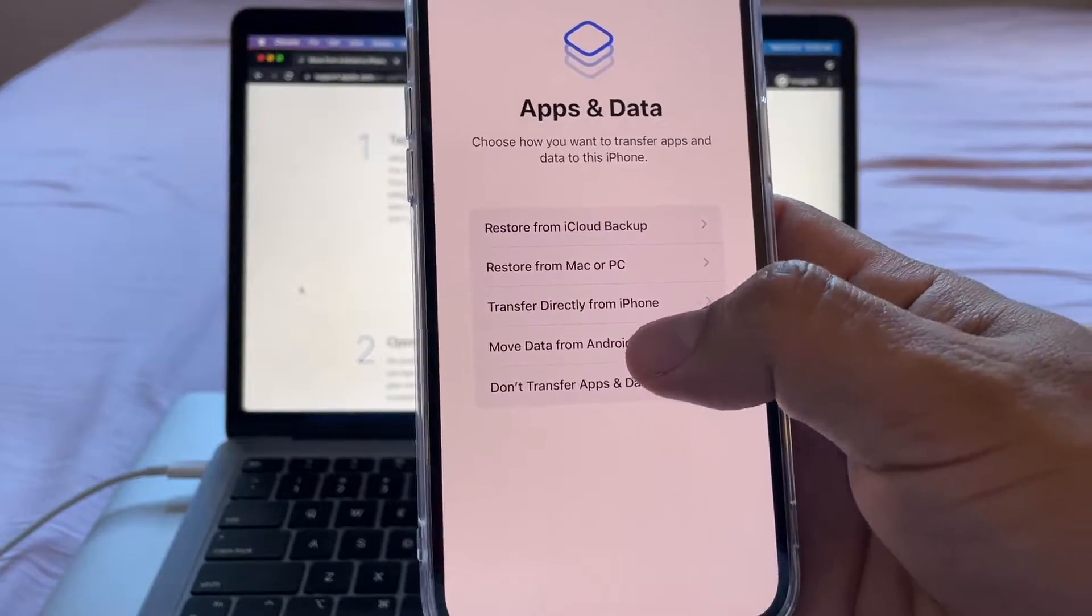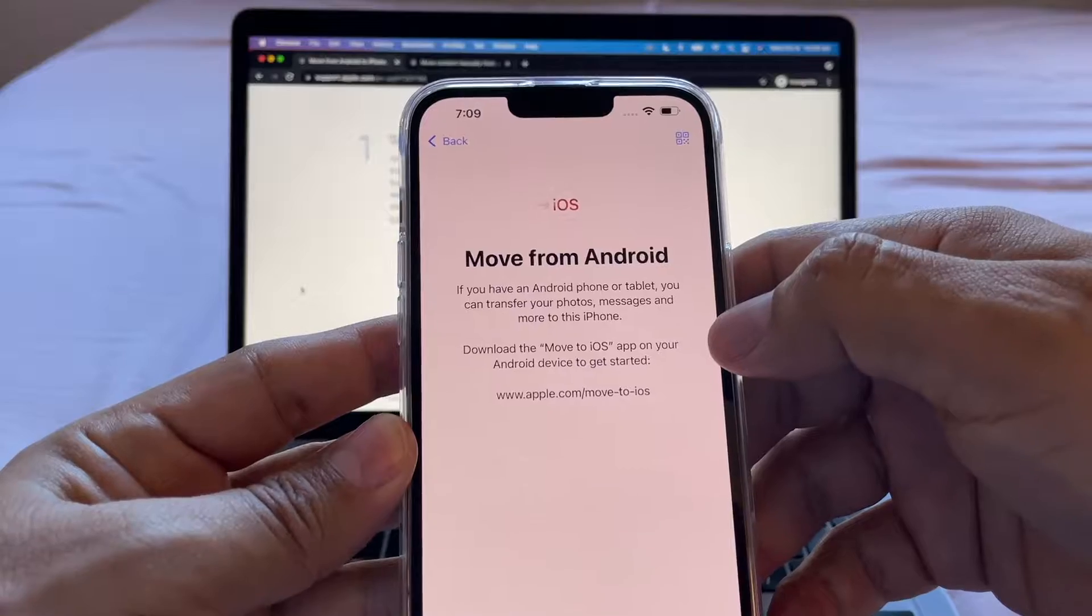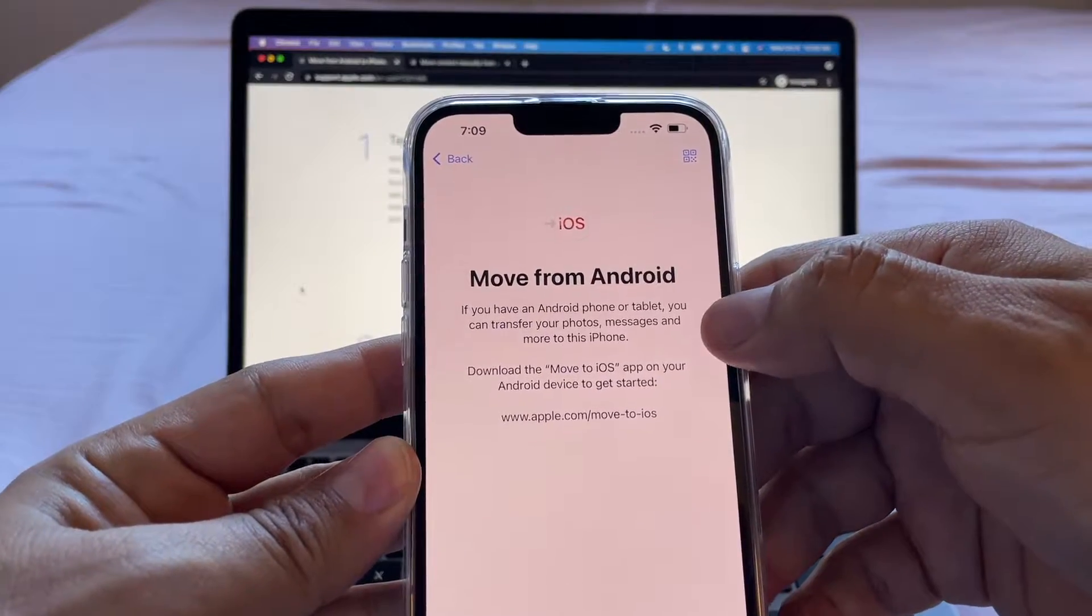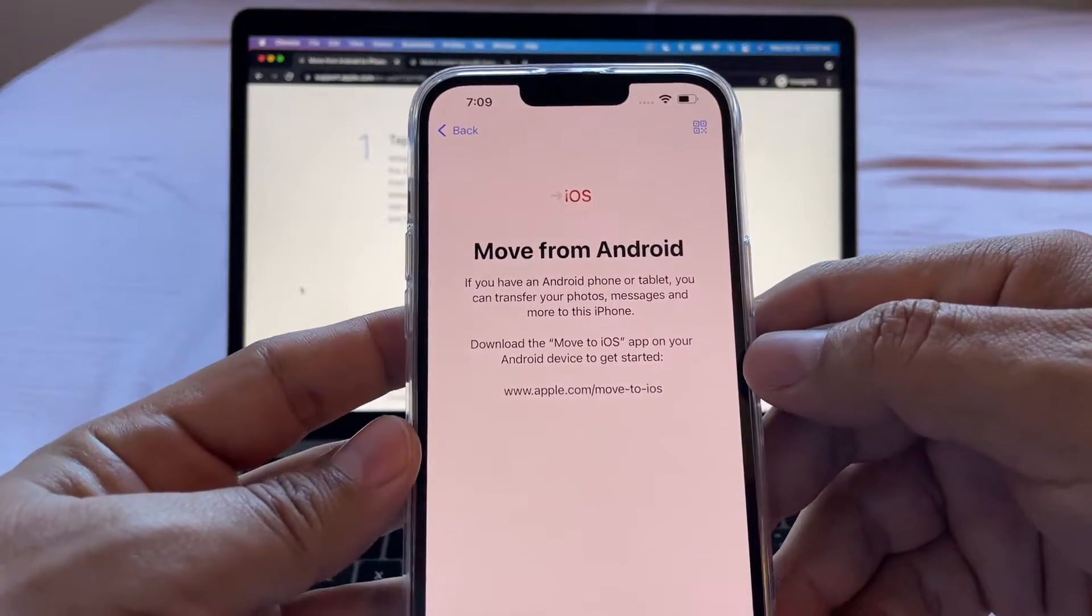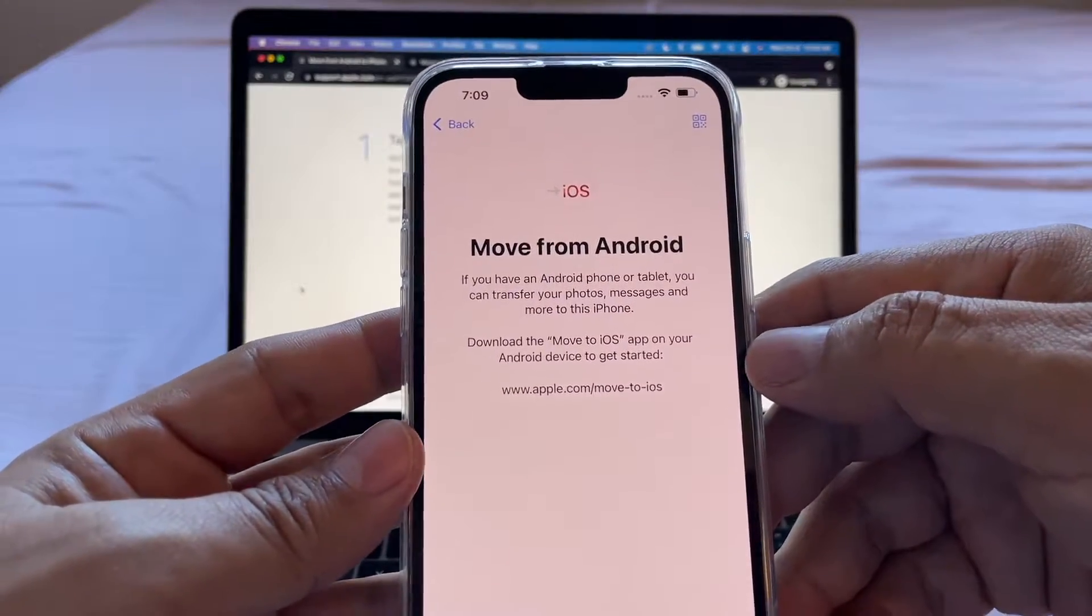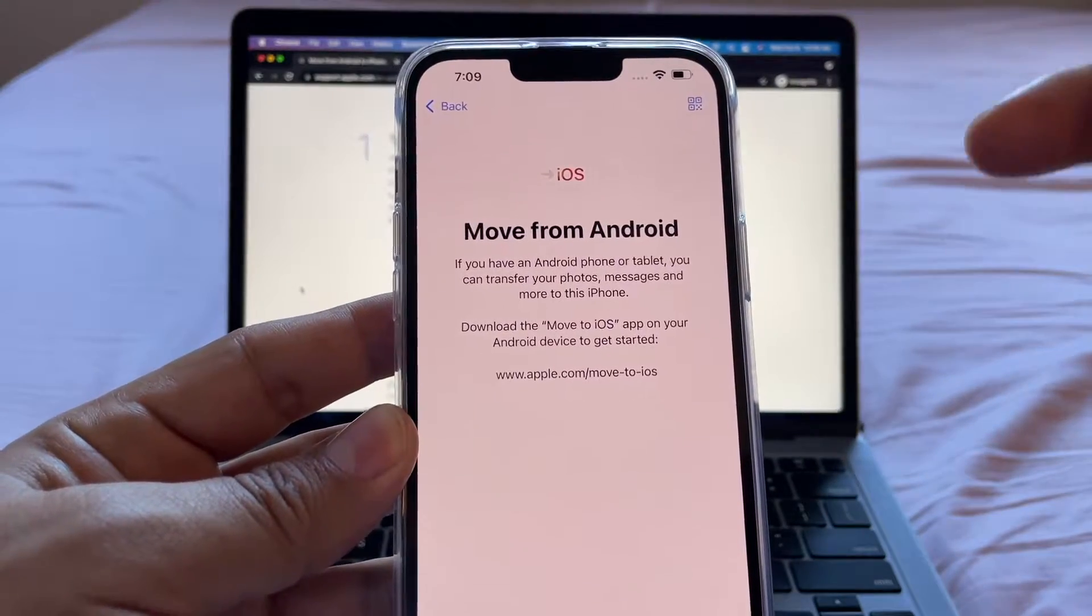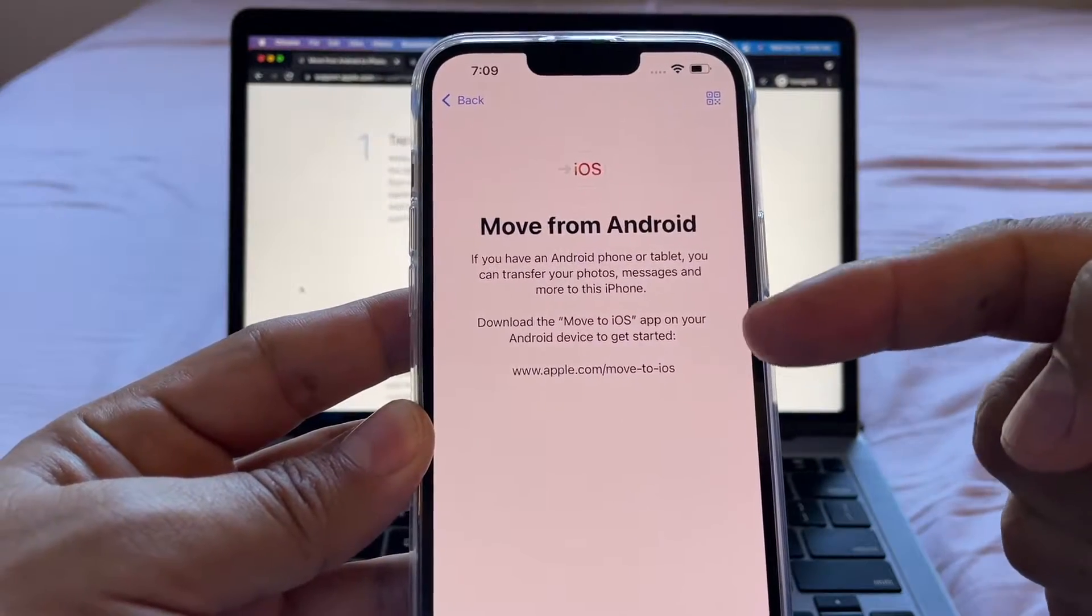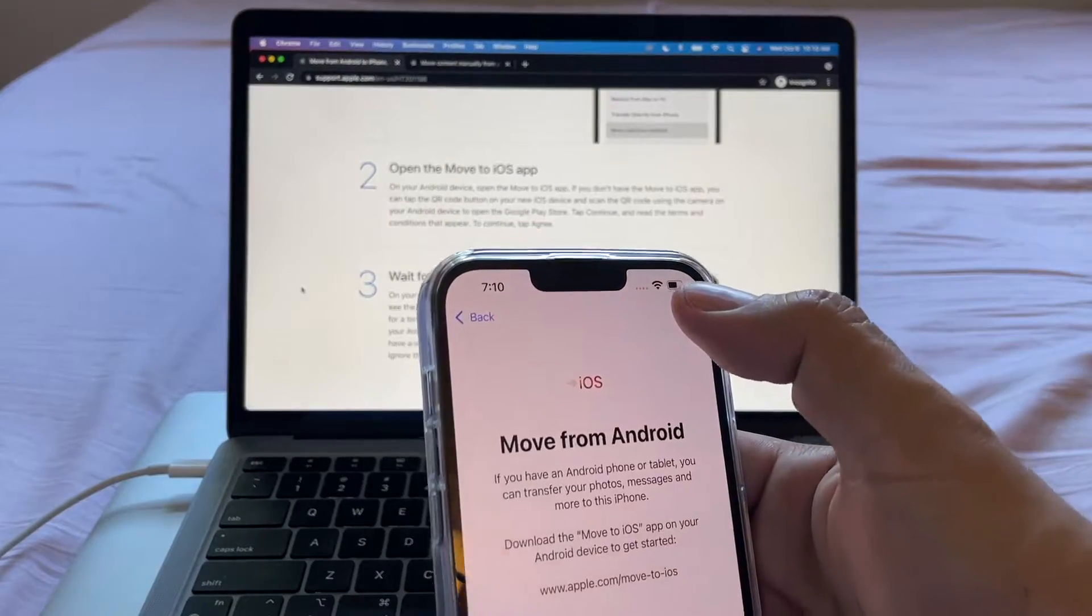Move from Android. If you have an Android phone or tablet, you can transfer your photos, messages, and more to this iPhone. Download the Move to iOS app on your Android device to get started. So that's what we're going to do.